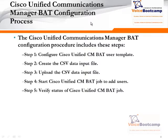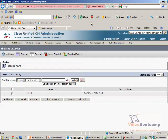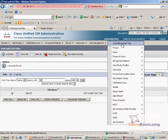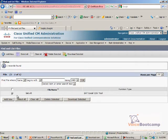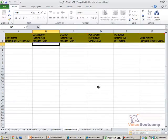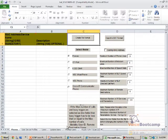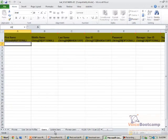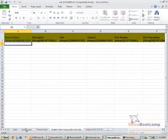The template file is available within Call Manager. By going to Bulk Administration, then Upload and Download, you can select the BAT.xlt file. This is the file right here — you can use it to generate all the templates and input all the necessary data.